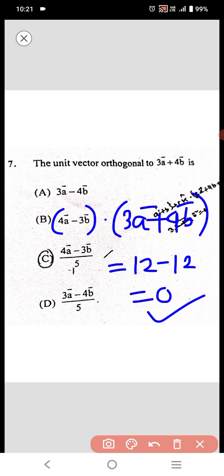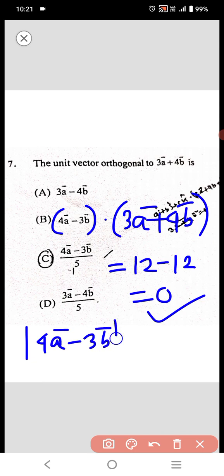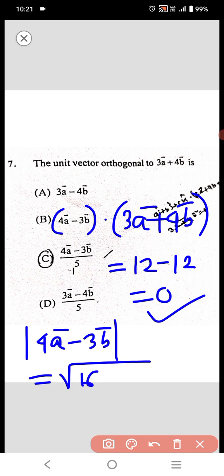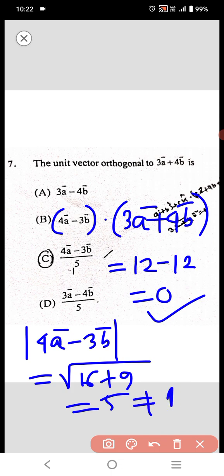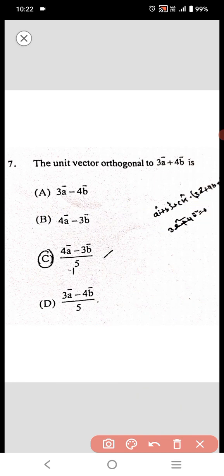Now we check whether it is a unit vector. Mod of (4a - 3b) is equal to root over of 16 plus 9, which equals 5, not equal to 1. So option B is not correct. We now check option C.